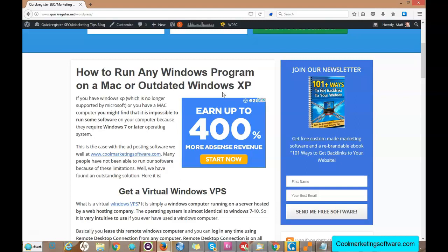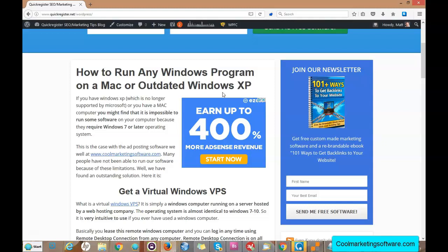We sell our software at Cool Marketing Software.com and our software requires Windows 7 or later. Sometimes that's been a problem with people who have Macs or people who still have XP, and I found a really great solution.